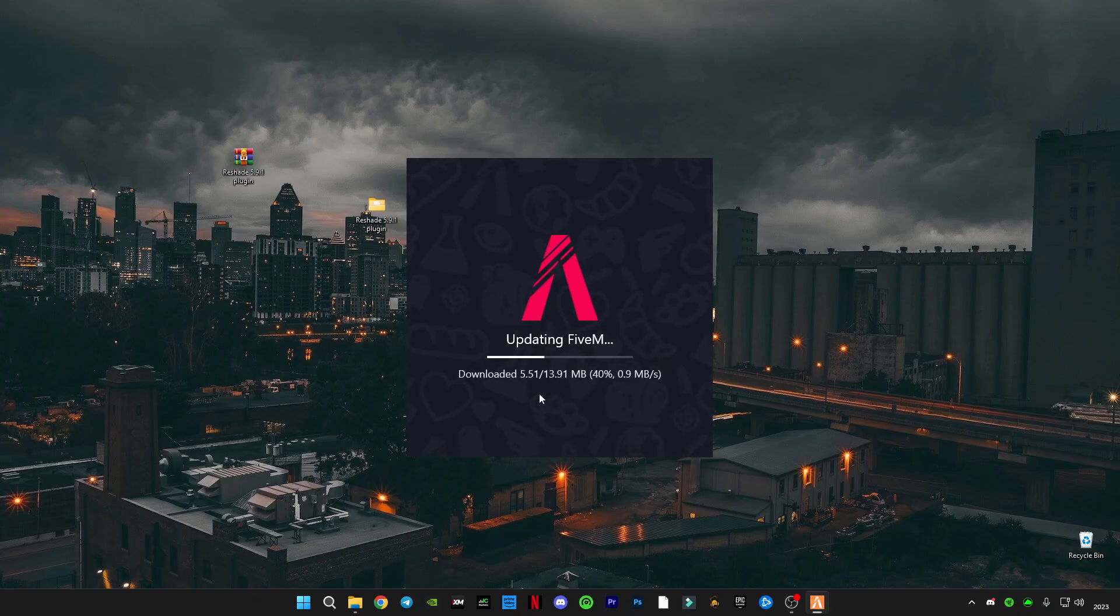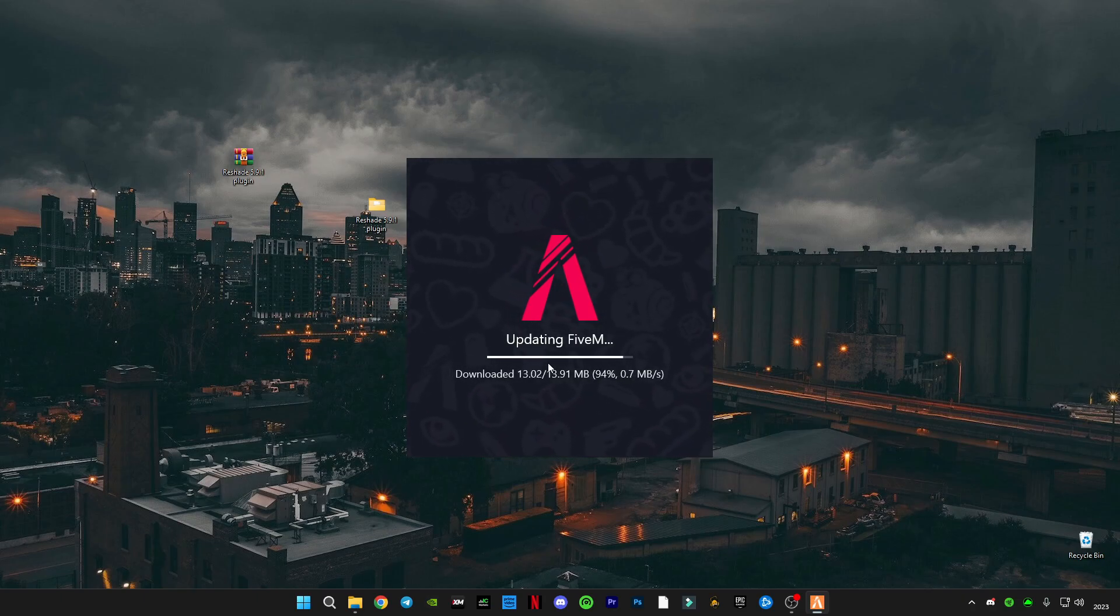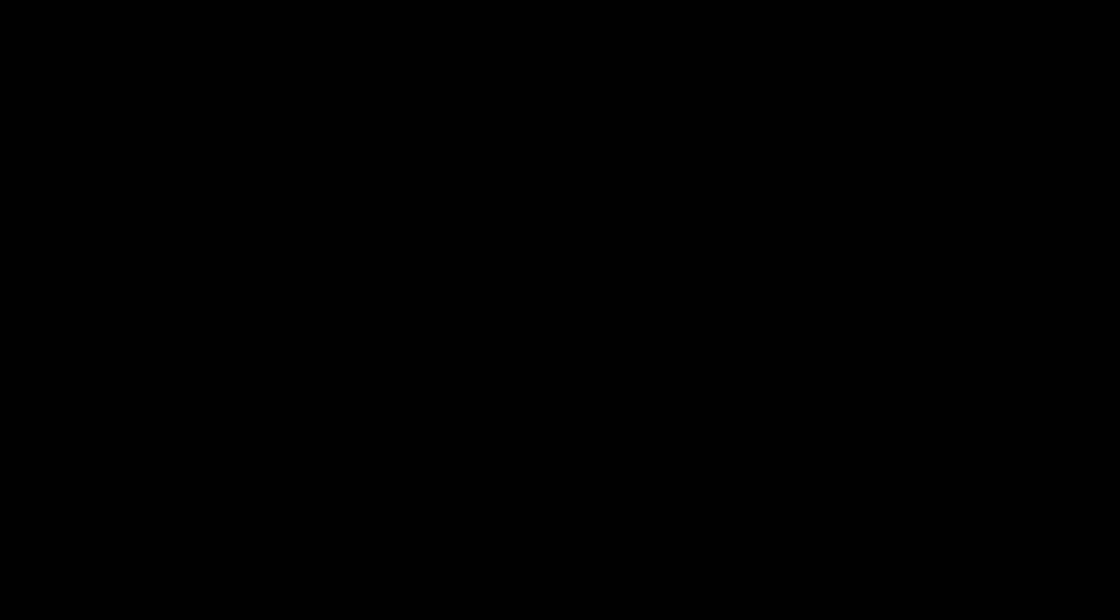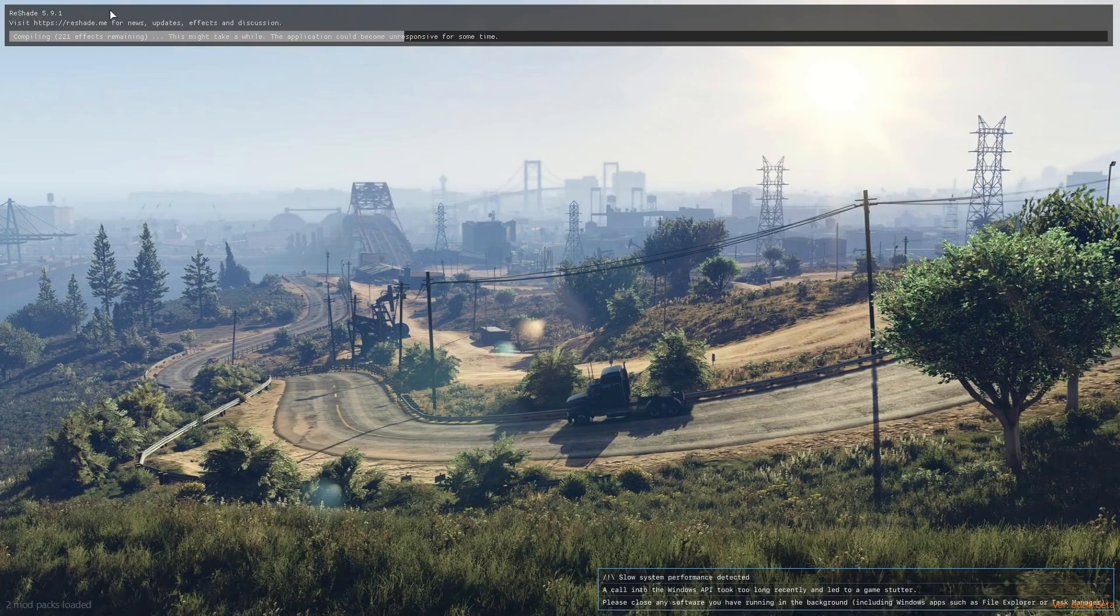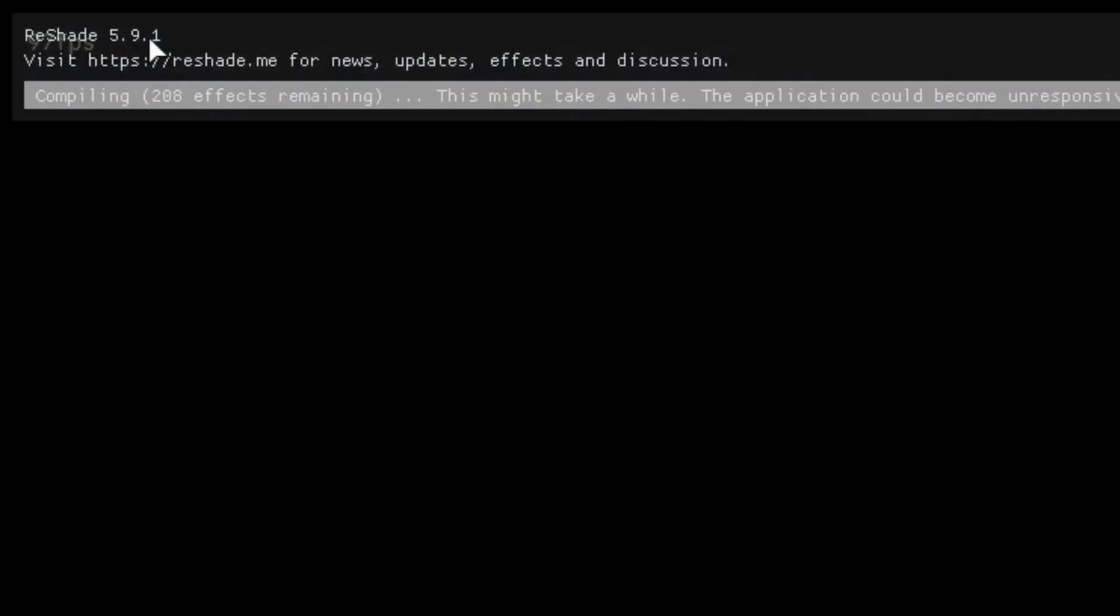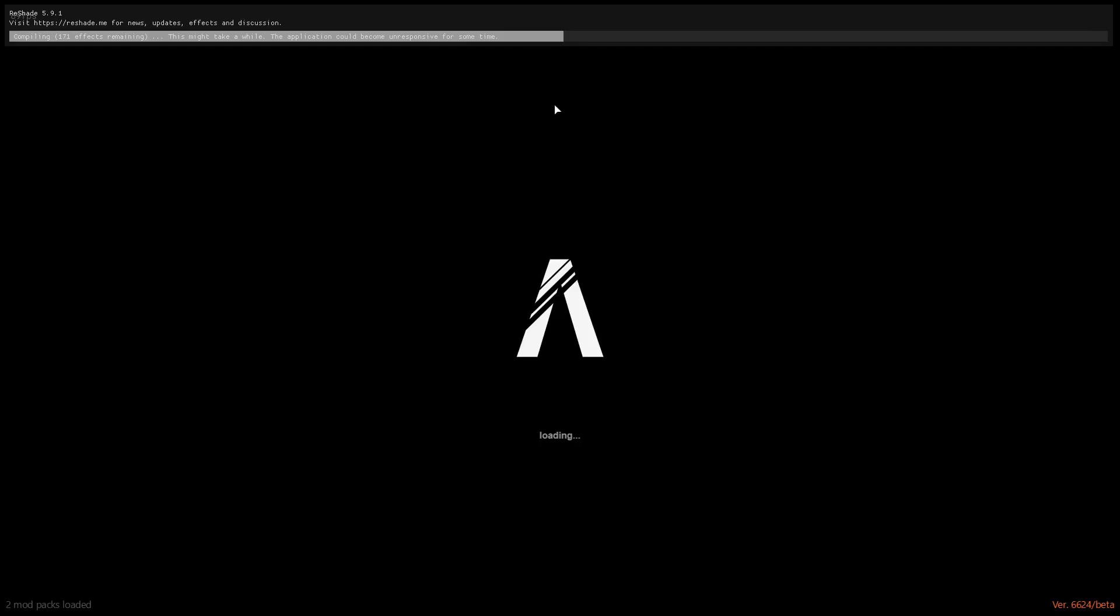It will take a few seconds to download this. So now, as you can see, the ReShade 5.9.1 version is now working and it's loading up its effects right now.